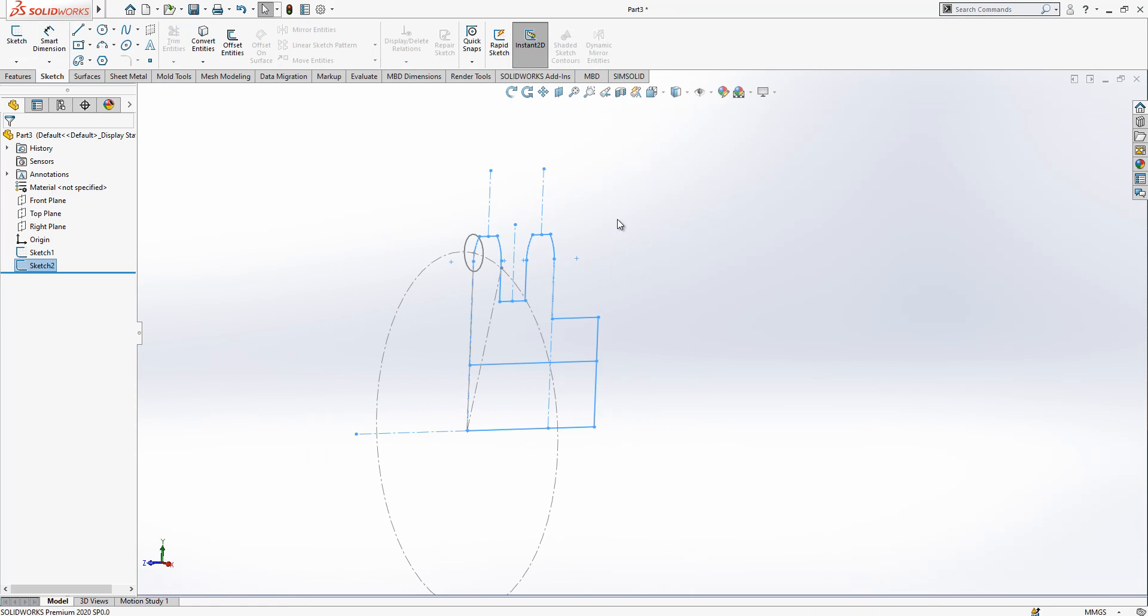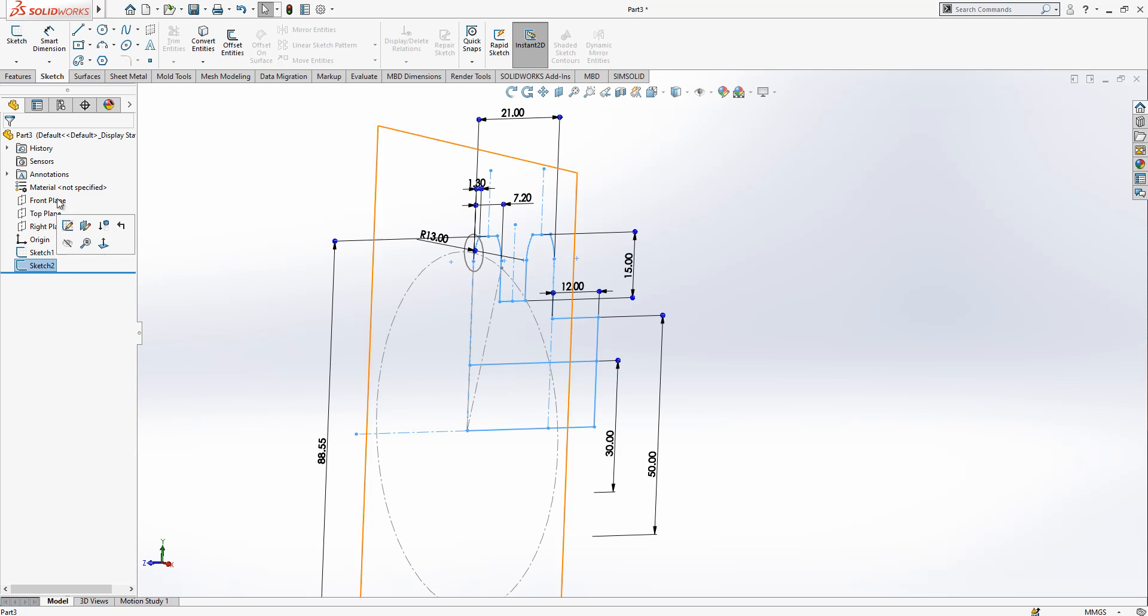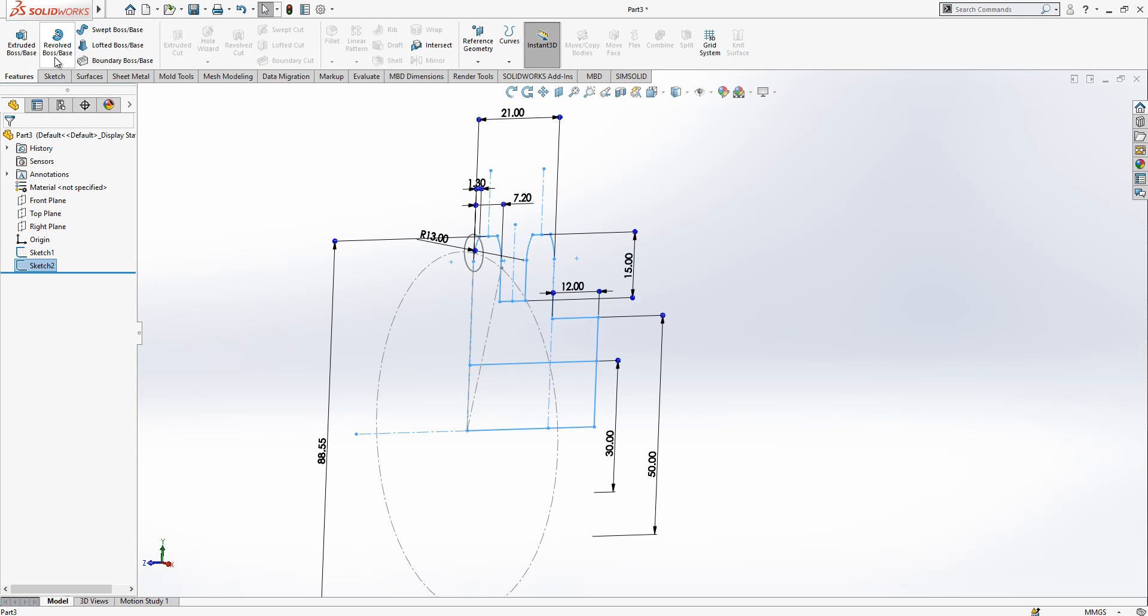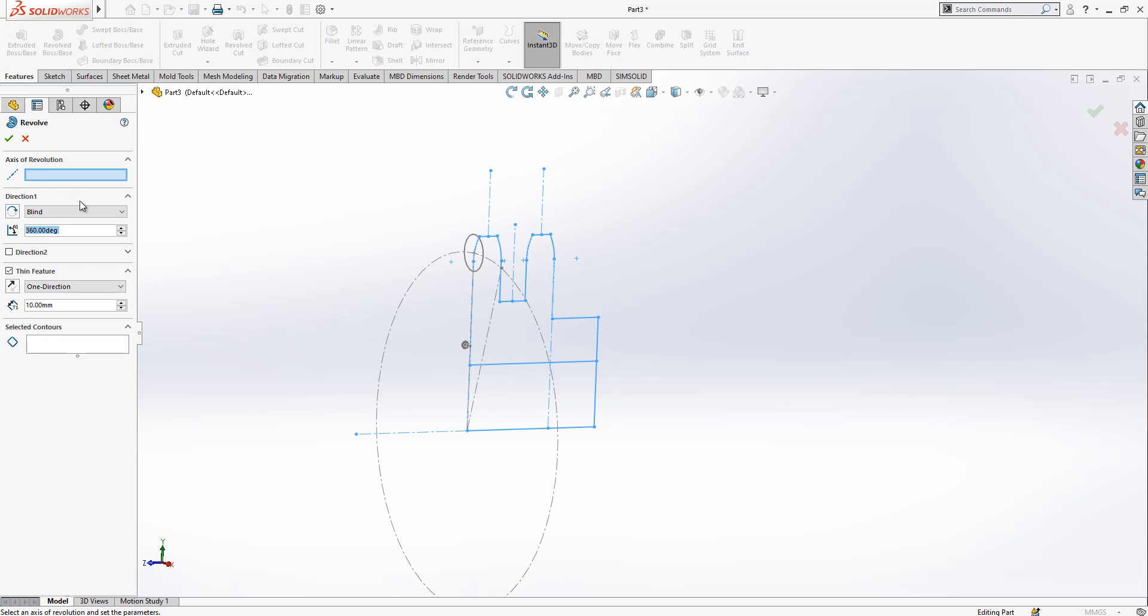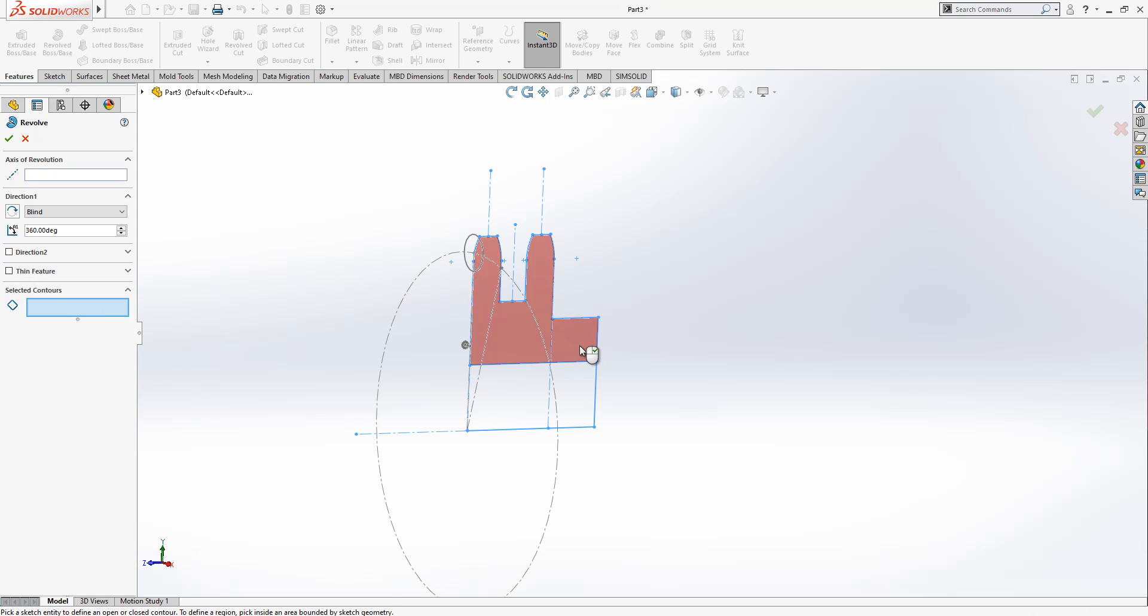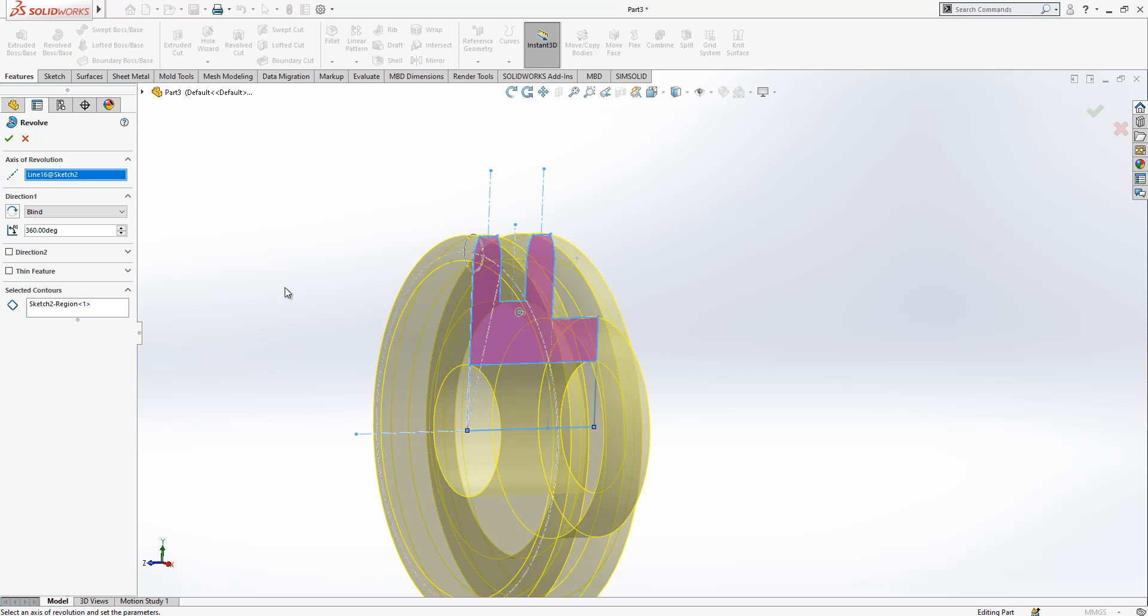We close our sketch and we select our sketch, we go revolve base, thin feature. Close, select contour. This will be the contour that I would like to revolve, this is the axis.